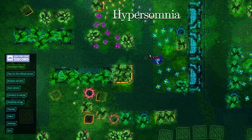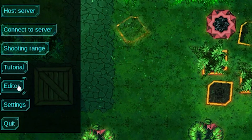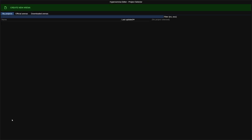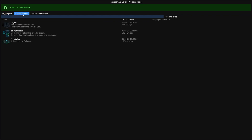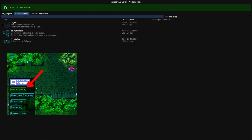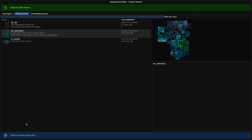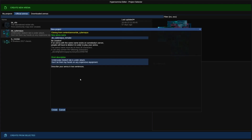When you open the game you will see a screen like this one. Here you should select Editor from the menu on the bottom left. Now you are in something called Project Selector. This is the place where you will be able to see all the maps you've created. You can also see the official arenas as well as downloaded arenas which you can get from the map catalog or by playing on any servers.